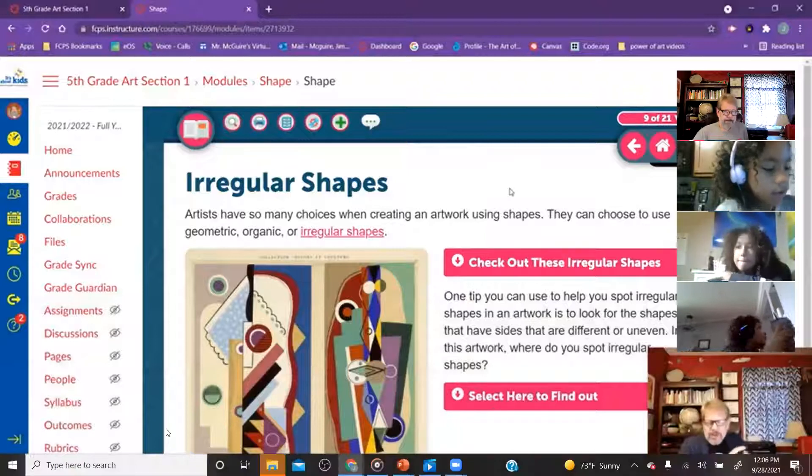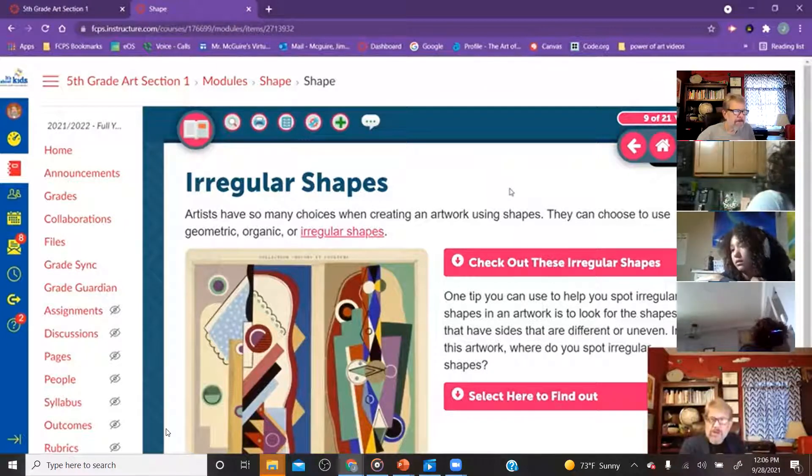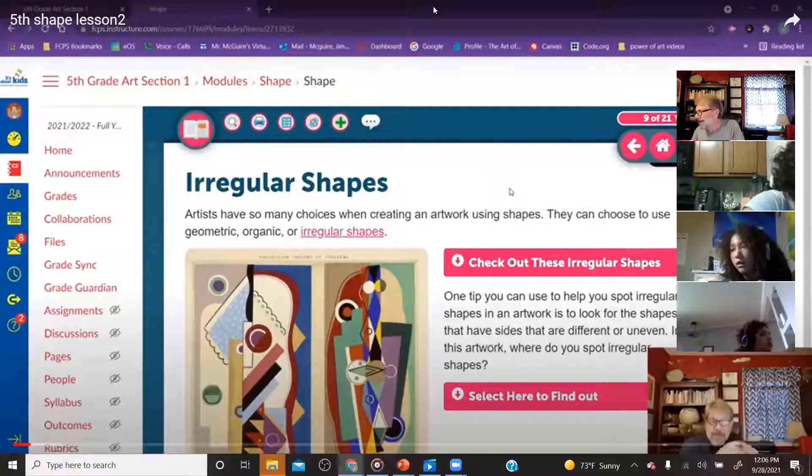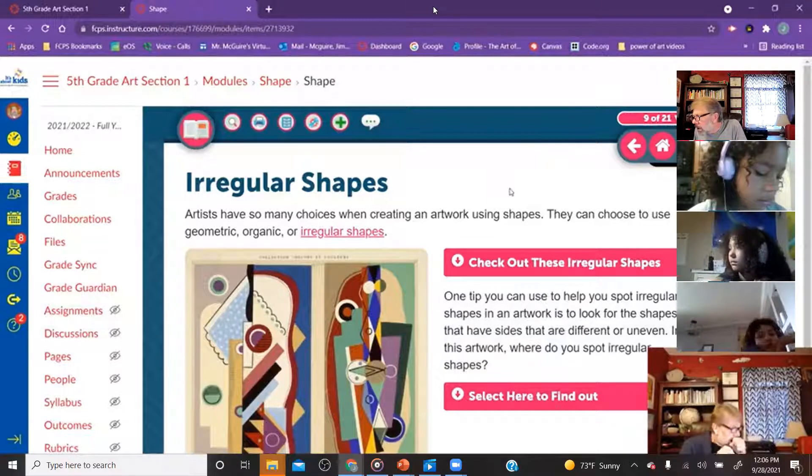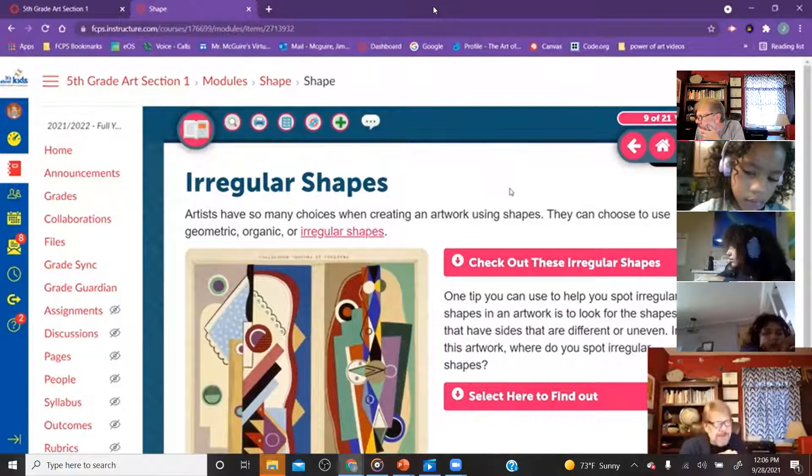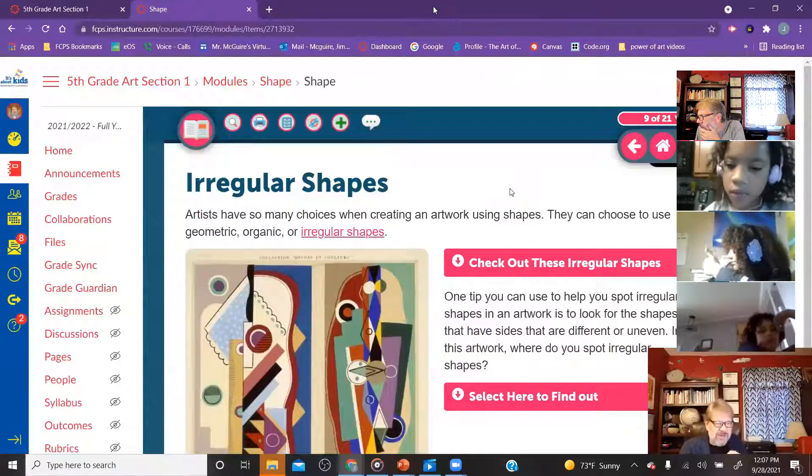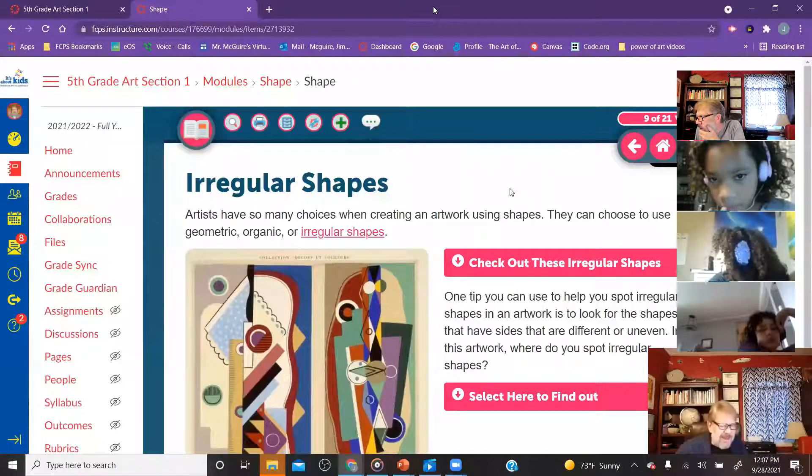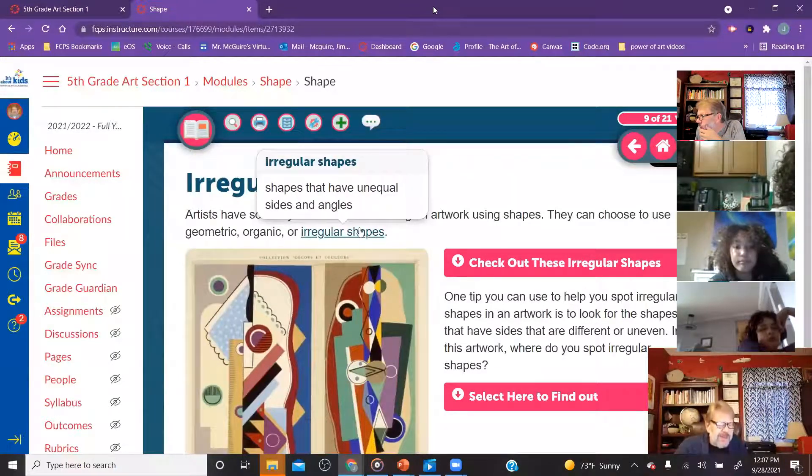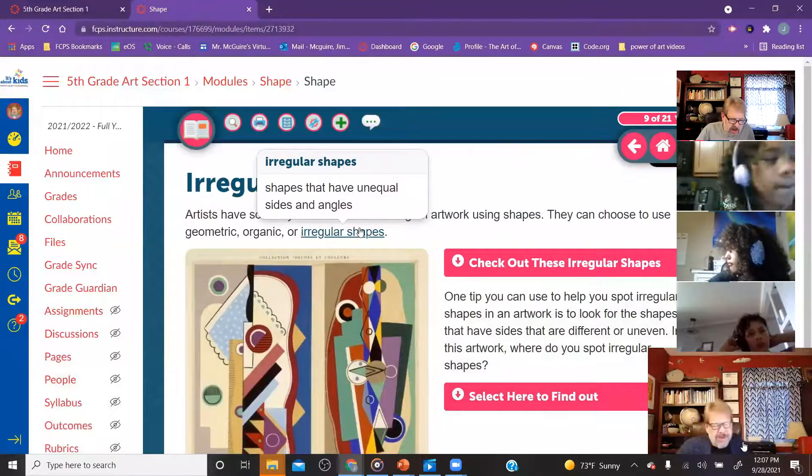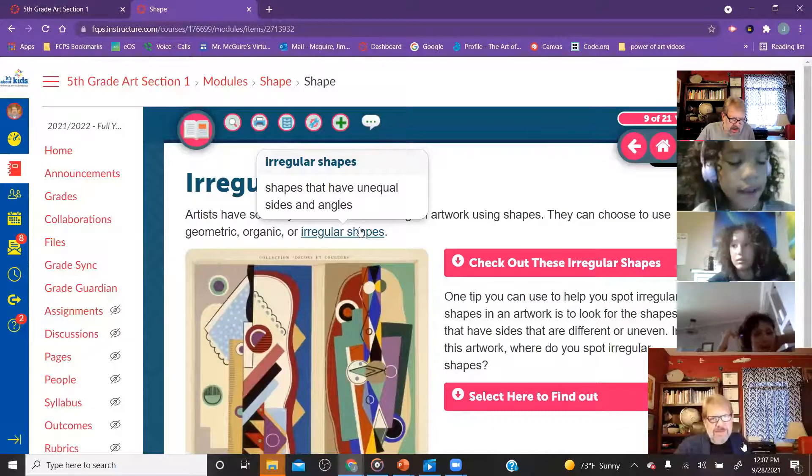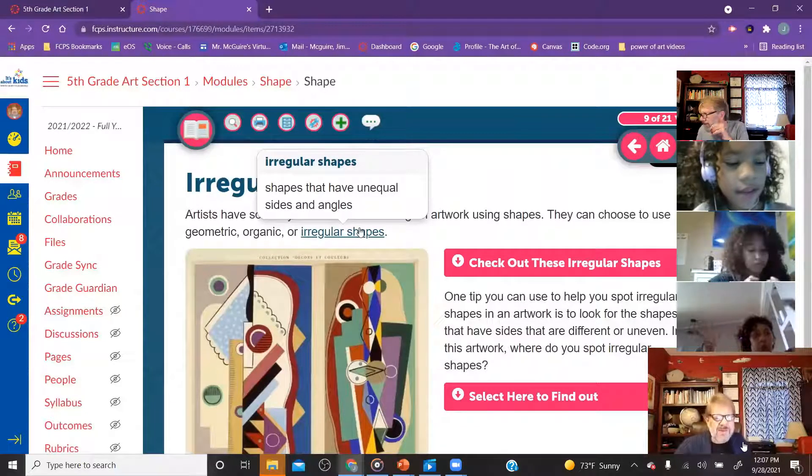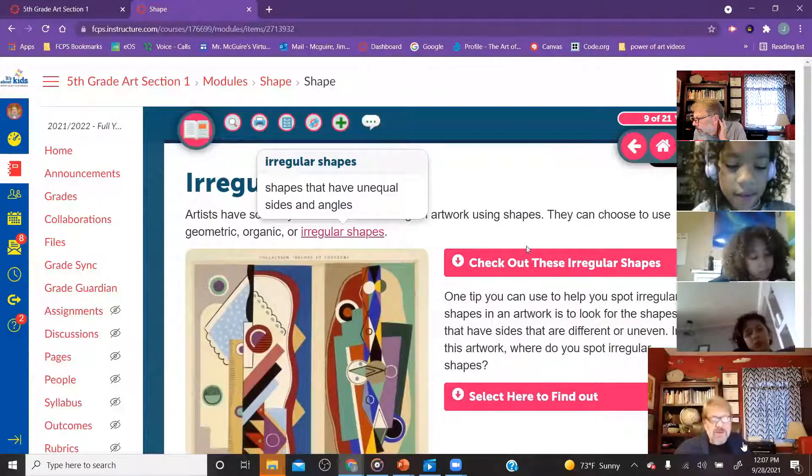We talked a little bit earlier last week about geometric shapes, those shapes like squares and triangles and rectangles and circles. We talked about organic shapes like those irregular shapes like clouds and trees and rocks and things you might find in nature. Today they started talking about irregular shapes, and I'm going to be honest, I don't really like the term irregular shapes. These are just organic shapes.